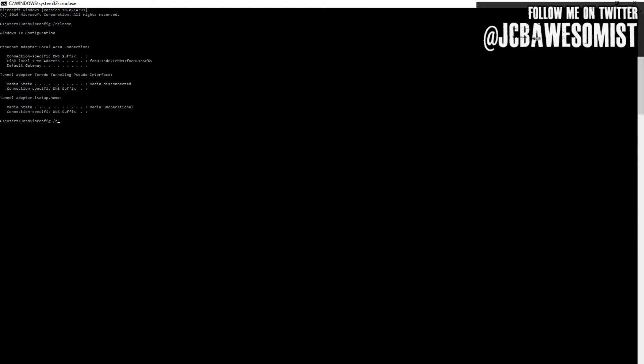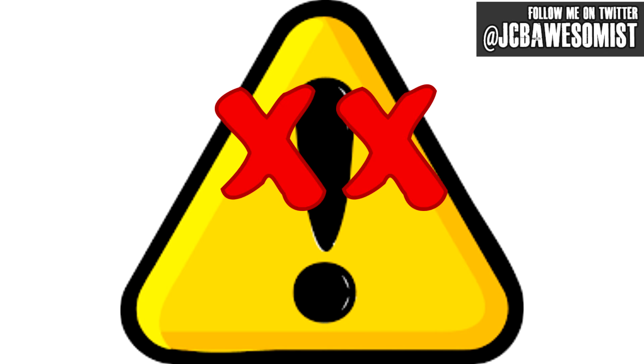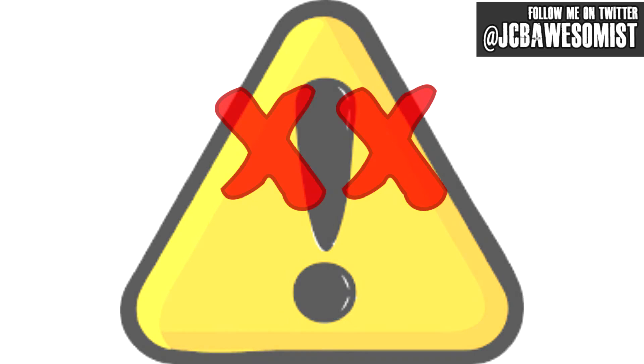Next, in that same black box, type ipconfig space slash renew, then press Enter. This will tell the computer to get a new IP address to connect to the internet with. Now just wait for about 60 seconds. In most cases, after about a minute or so, the little exclamation point will vanish and you can go about the rest of your day. But in other cases, an additional step is needed.